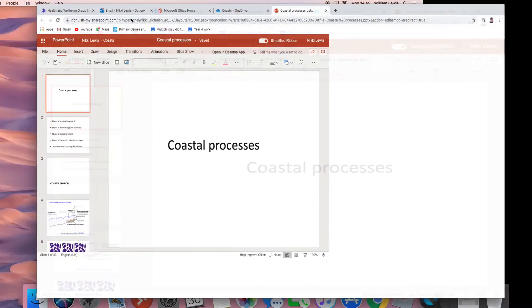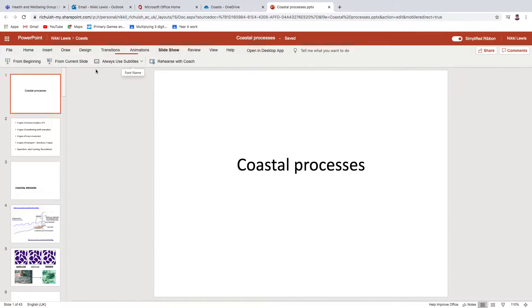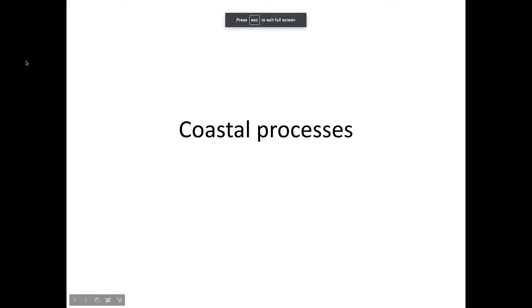Hi folks, so today we are going to be talking about coastal processes. We've introduced the module, we've talked about waves, we've talked about tides, and we've had a little chance to think about those. I sent you some worksheets and a kahoot where you can revise and practice what we've done. This is a new topic, so coastal processes — you need page 10 of the module booklet please.